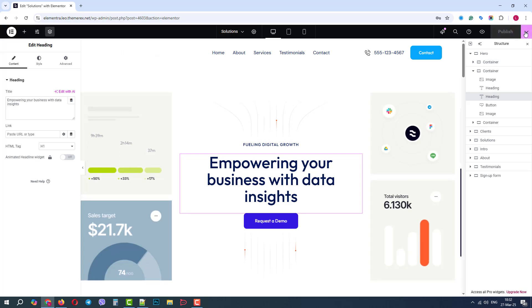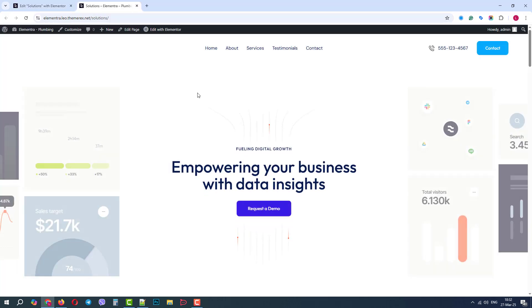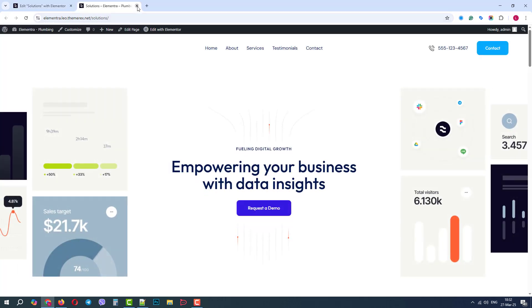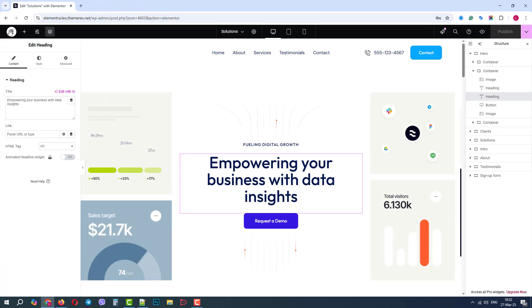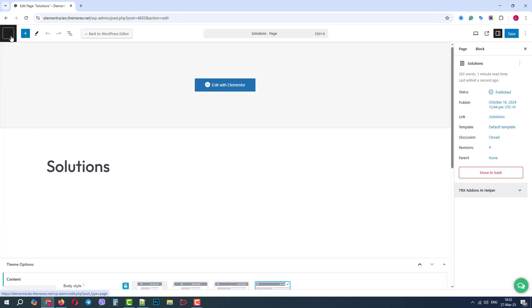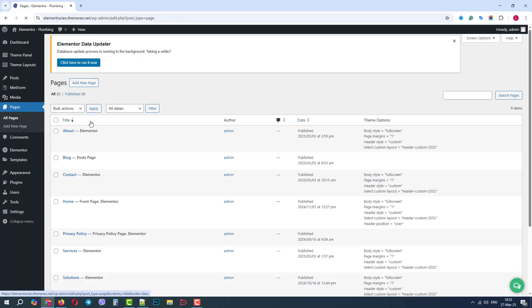And let's check the page. Perfect. The page looks great. Let's go back to the dashboard, and let's add the page to our menu.